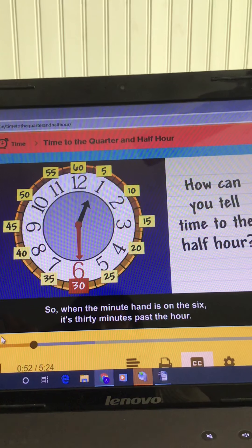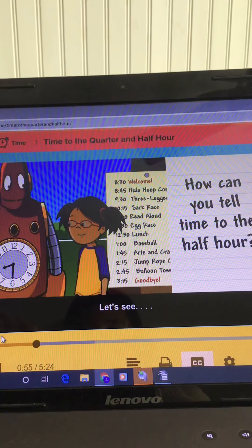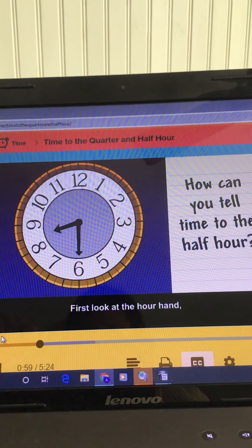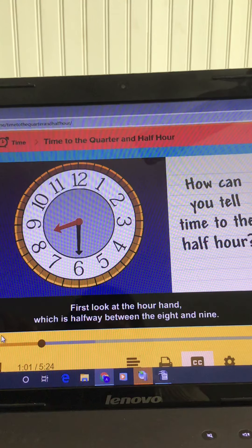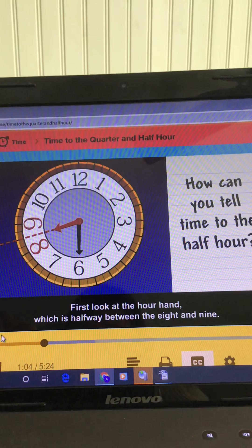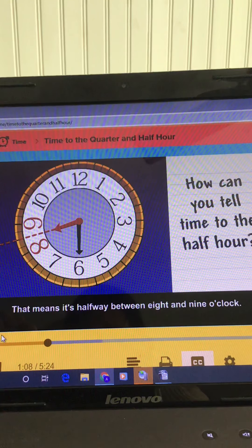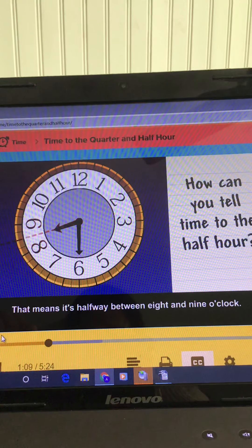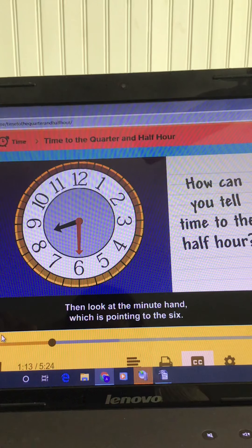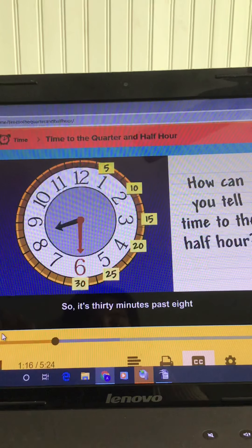What time is it now? First, look at the hour hand, which is halfway between the eight and nine. That means it's halfway between eight and nine o'clock. Then look at the minute hand, which is pointing to the six. So it's 30 minutes past eight, or eight-thirty.